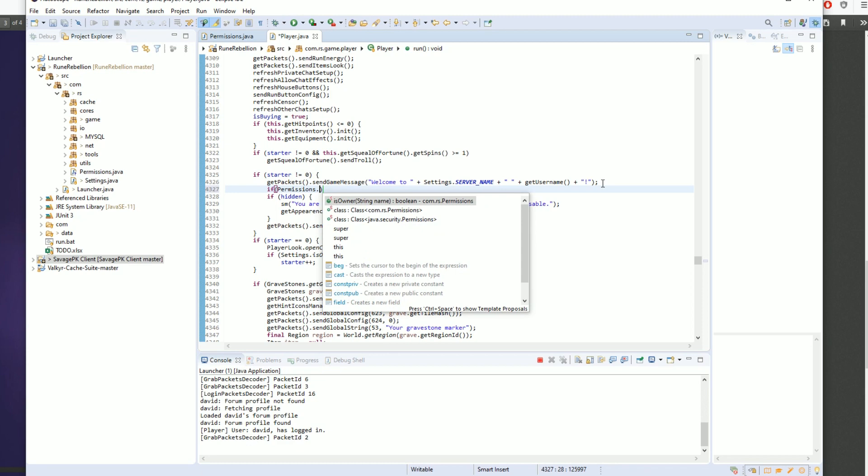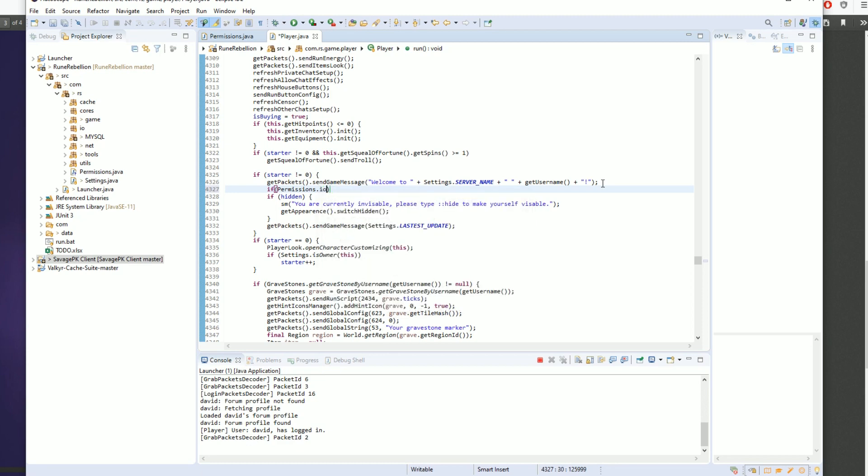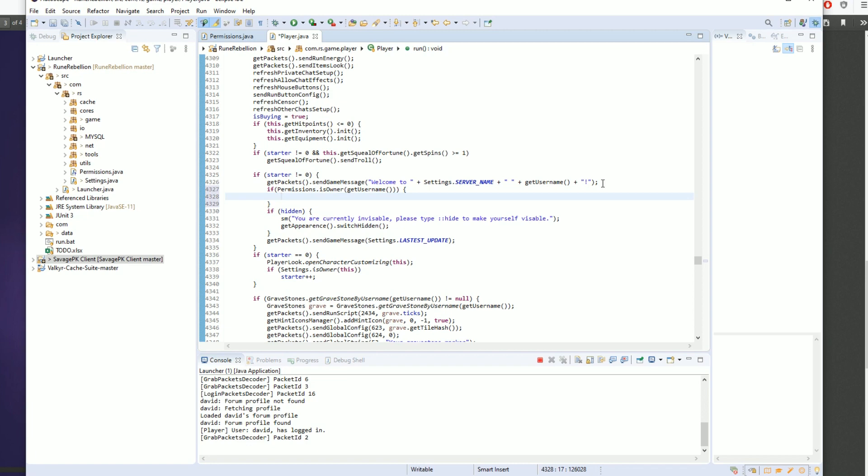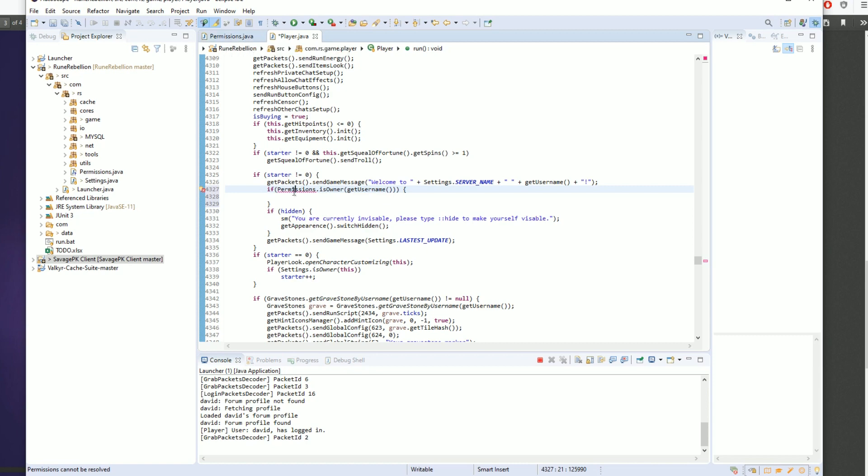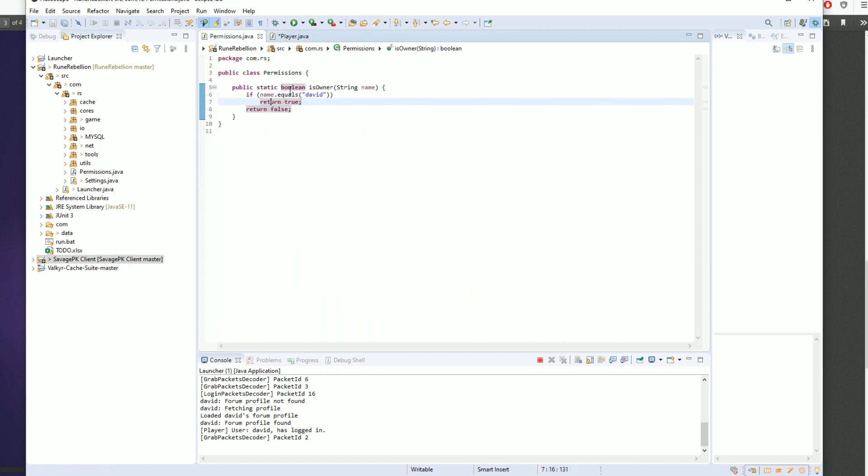Permissions dot isOwner, and we're going to use getUsername. We're going to create a bracket and close off the bracket.